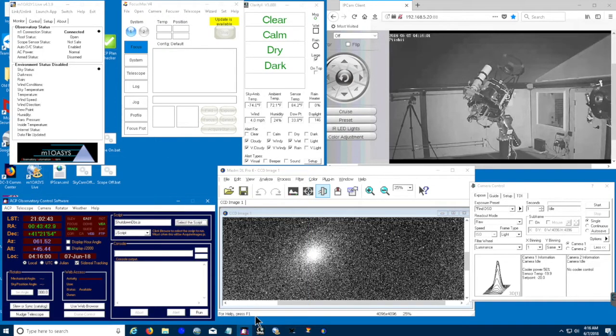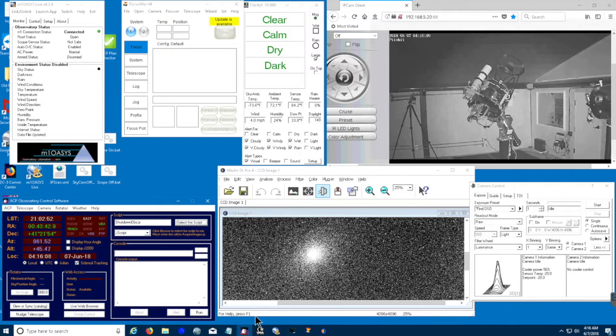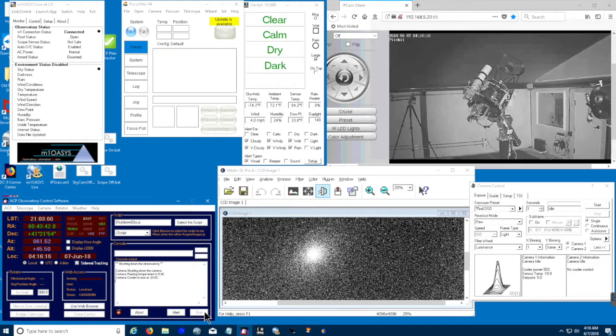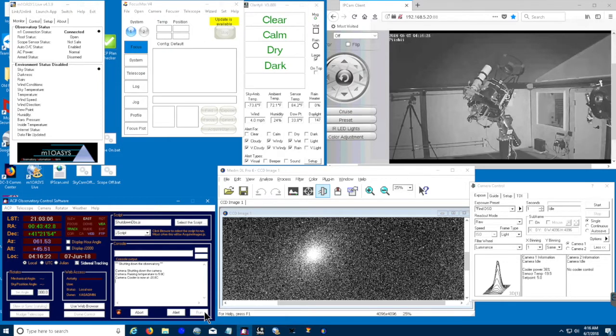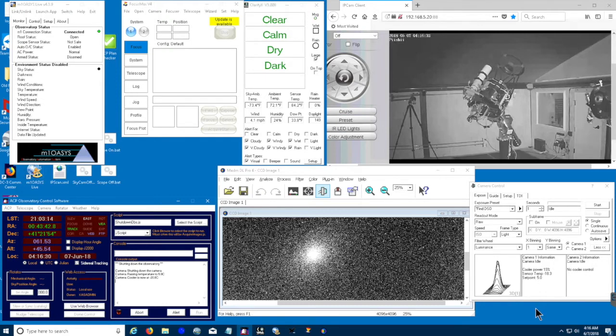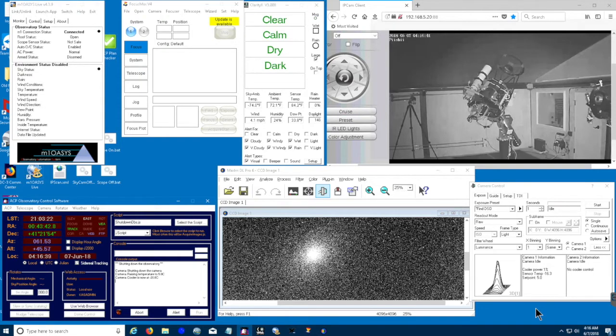Right now, we just selected the shutdown script, and in a second here, we'll start running the script. The first thing the script is going to do is start warming the camera. Right now, we're at 20 degrees below Celsius, and we want to get to 5 degrees above Celsius. That's going to take some time, so in a minute here, we'll cut out a section, save you all the time of watching, and pick it back up when we're close to the 5-degree set point.